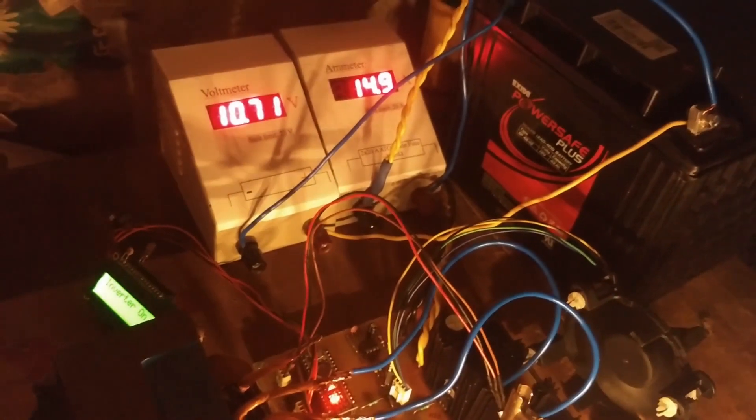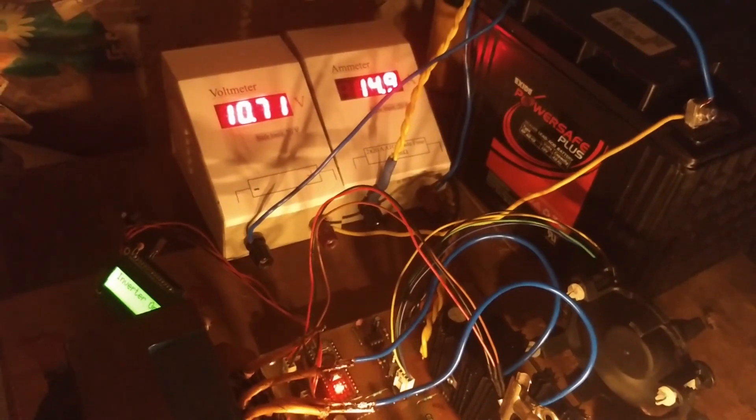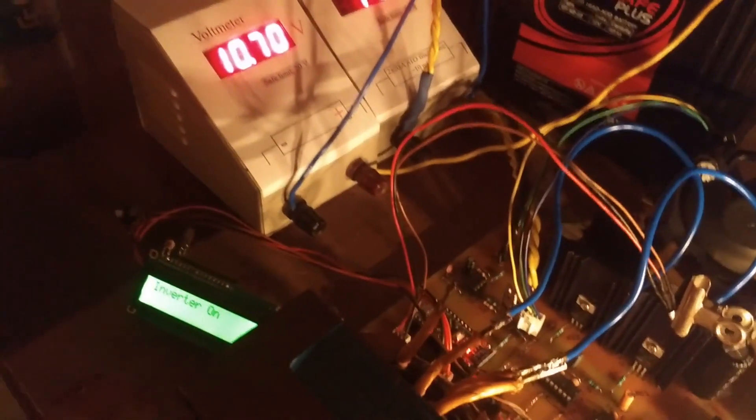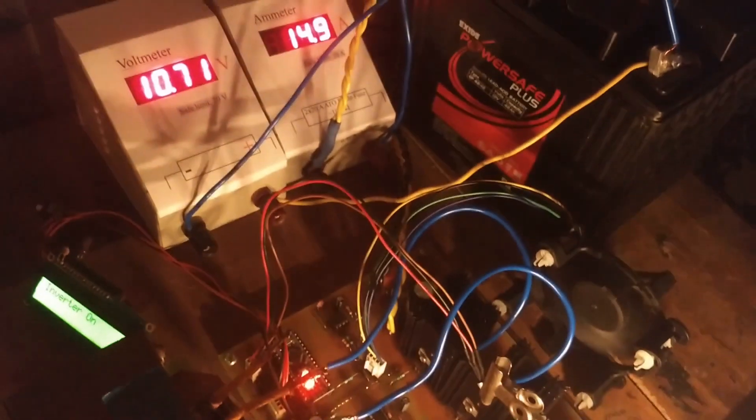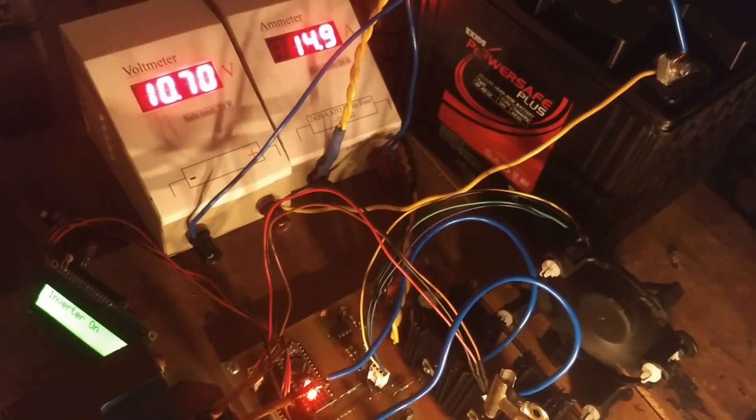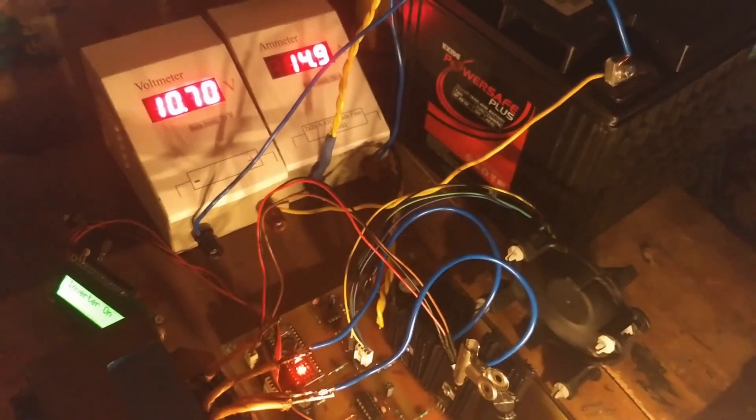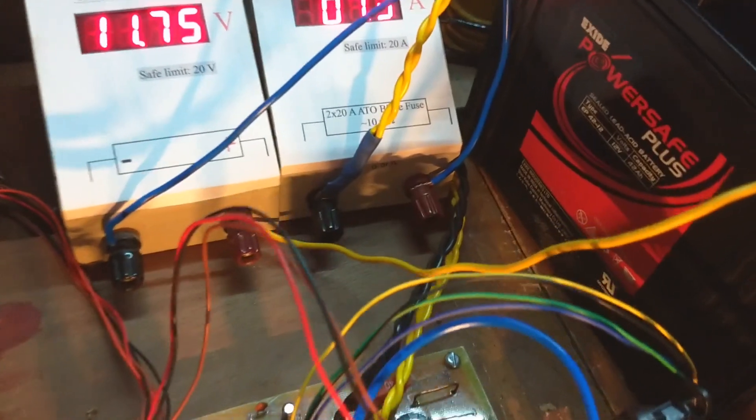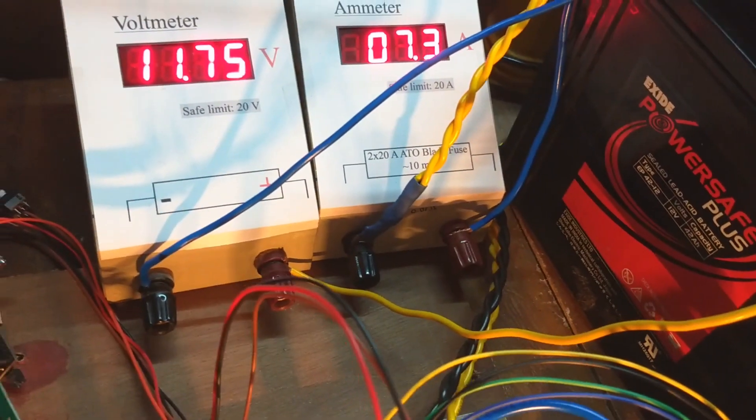It is running continuously for 3.5 hours, and the battery voltage dropped below 11V. That's why low battery beep has been started. Output voltage and waveforms are still acceptable.